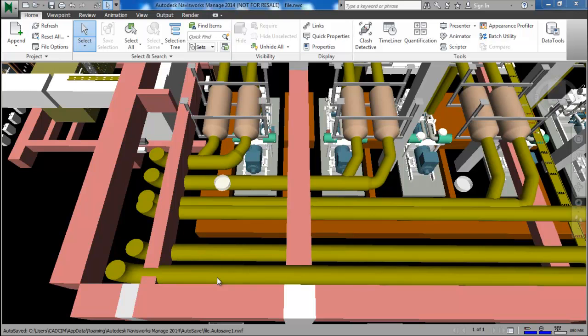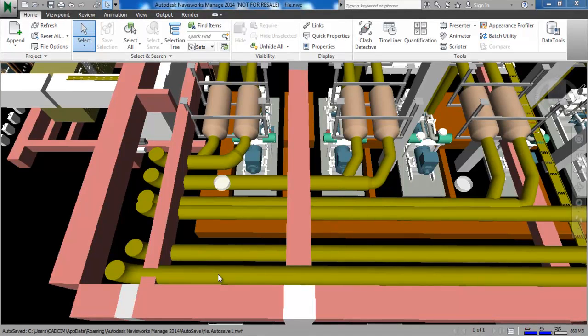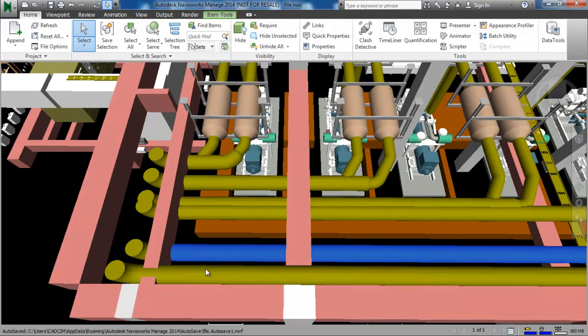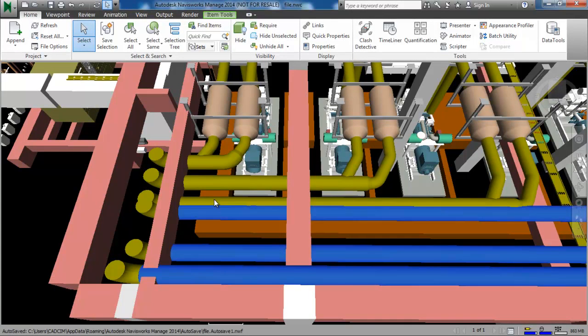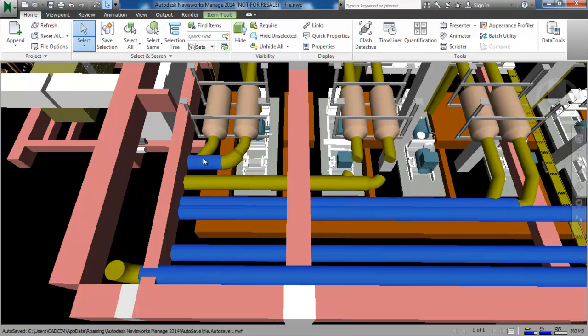First select all the pipes one by one by pressing the Ctrl key. So I will select all the pipes.